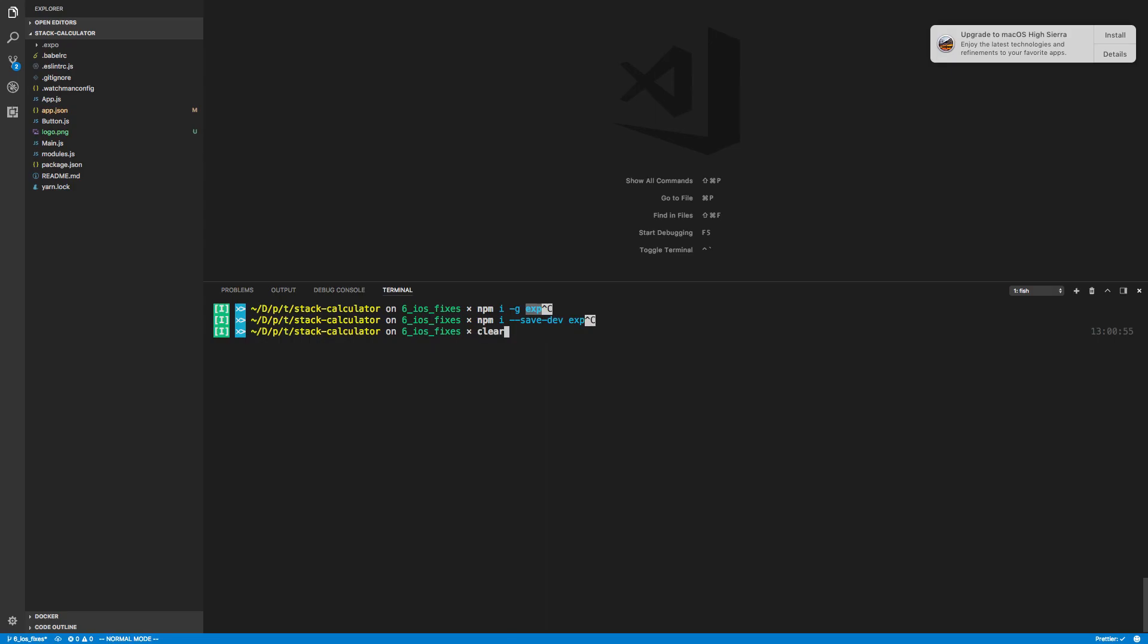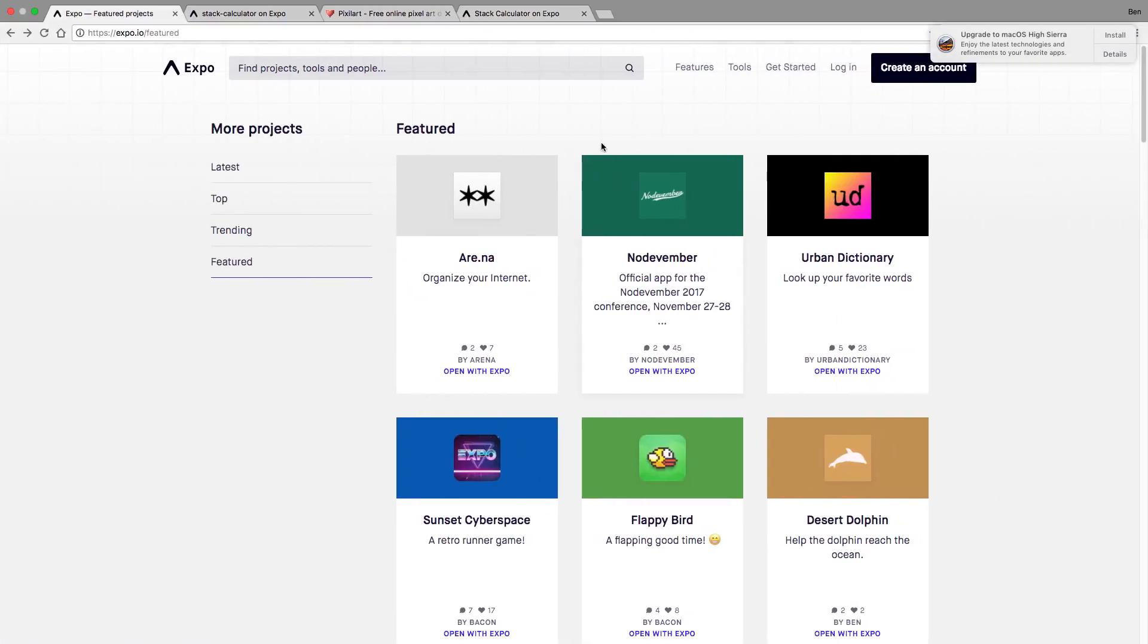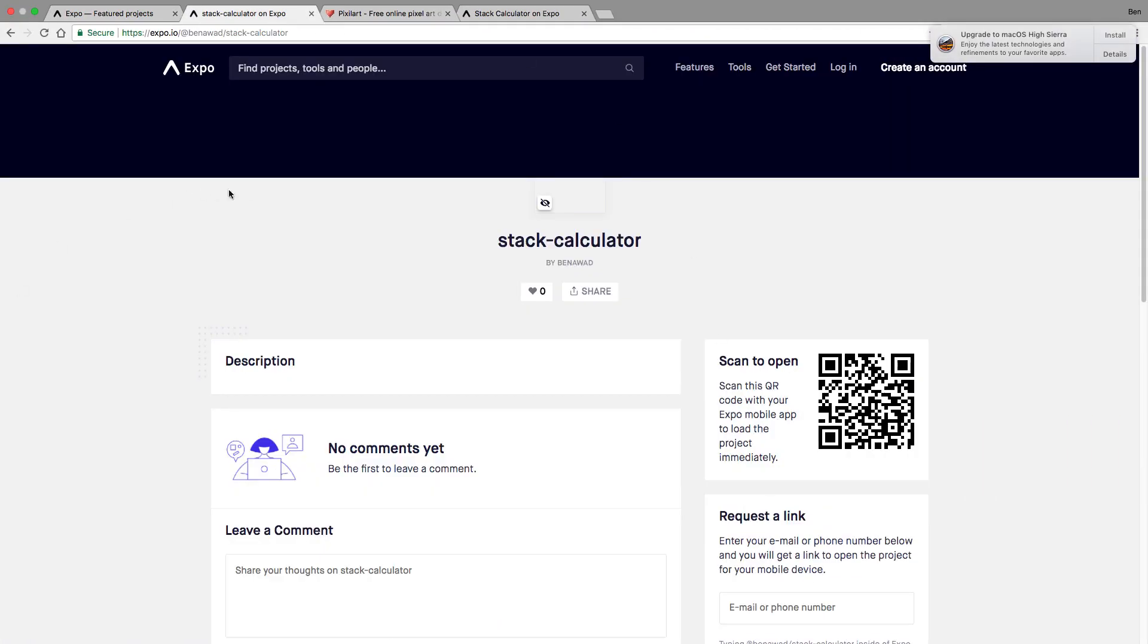Alright, so once you have that package installed, you just want to run exp publish. And it'll go ahead and publish your app. You don't need to do anything at all. So when you do that, it'll give you a link. So here's the one I already did. So I published stack calculator.